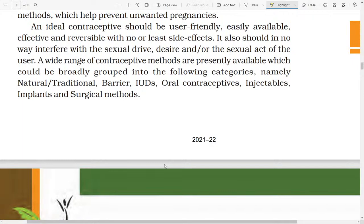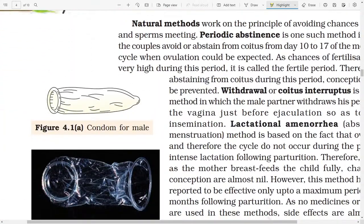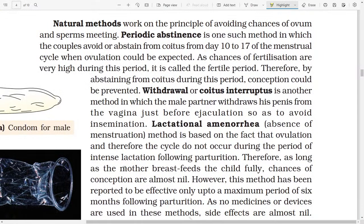An ideal contraceptive should be user-friendly, easily available, effective, and reversible with no or least side effects. It also should in no way interfere with the sexual drive, desire, or the act of the user. A wide range of contraceptive methods are presently available and could be broadly grouped into the following categories: natural or traditional, barriers, IUDs, oral contraceptives, injectable, implants, and surgical methods.